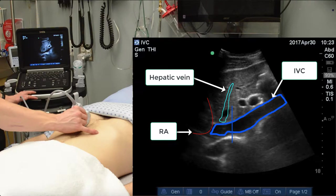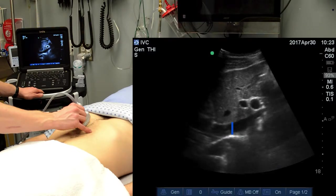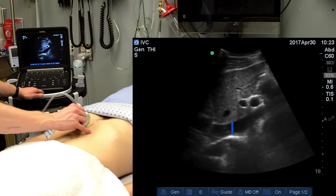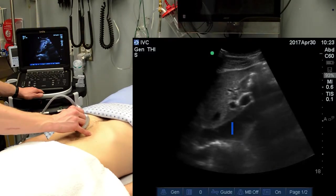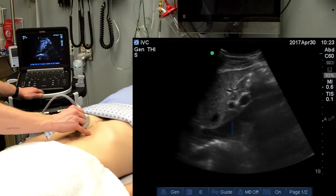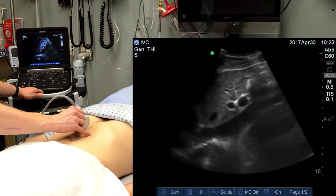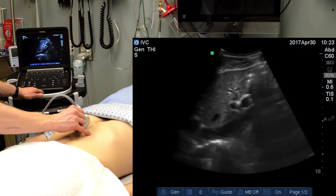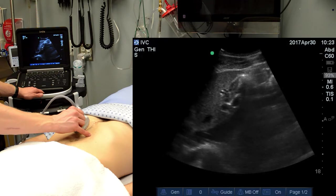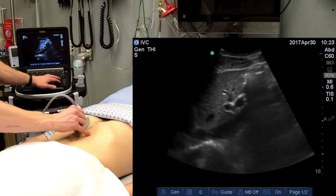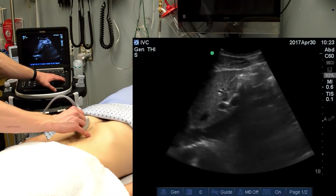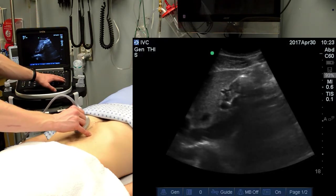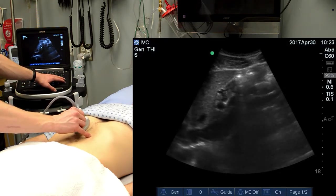Assess the IVC for collapsibility with normal respirations here. If the IVC is collapsing by 30% or greater, which is approximately what can be assessed by the naked eye, this suggests fluid responsiveness, or at least fluid tolerance in some patients. Looking at Jamie's IVC, we can see here that it doesn't vary greatly with respiration.